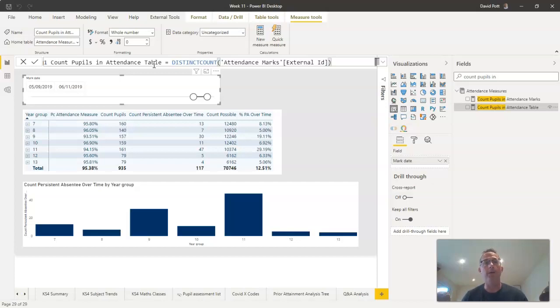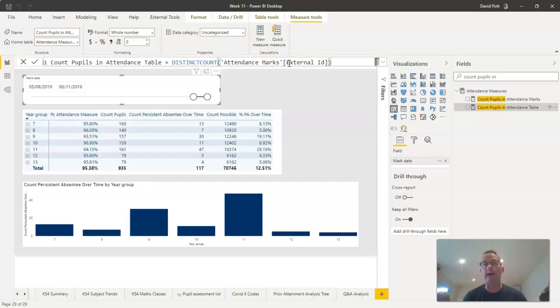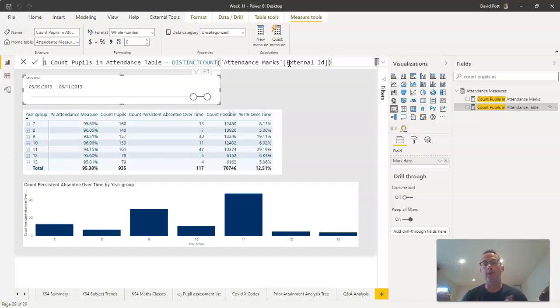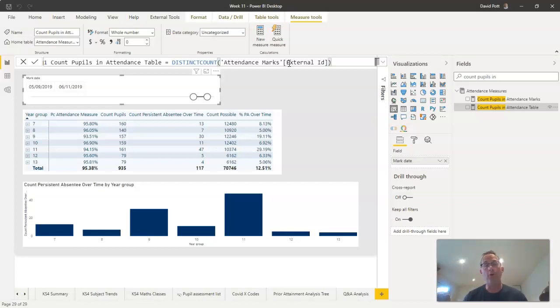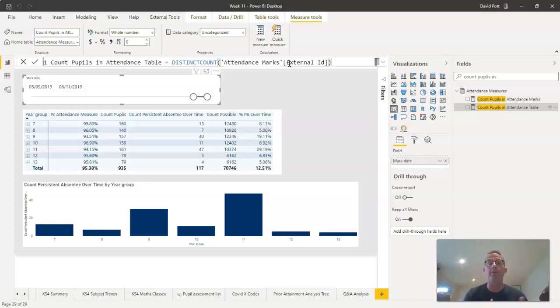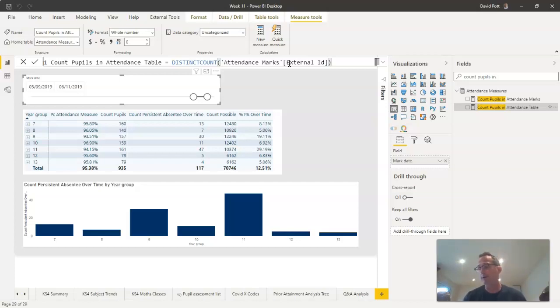However, this one is doing a distinct count on the actual external IDs in the attendance marks table. If you remember, external IDs are unique pupil identifiers—there is one and only one for every pupil. If you recall as well, the structure of the attendance marks table, for every pupil there will be many marks. So what we're asking DAX to do here is just count up how many instances of a unique external ID there are in this particular table. This is another way of counting the number of pupils, but it will include pupils who have perhaps left school whose marks were registered in the system, whose attendance marks are therefore in that attendance marks file, but they've subsequently left school.